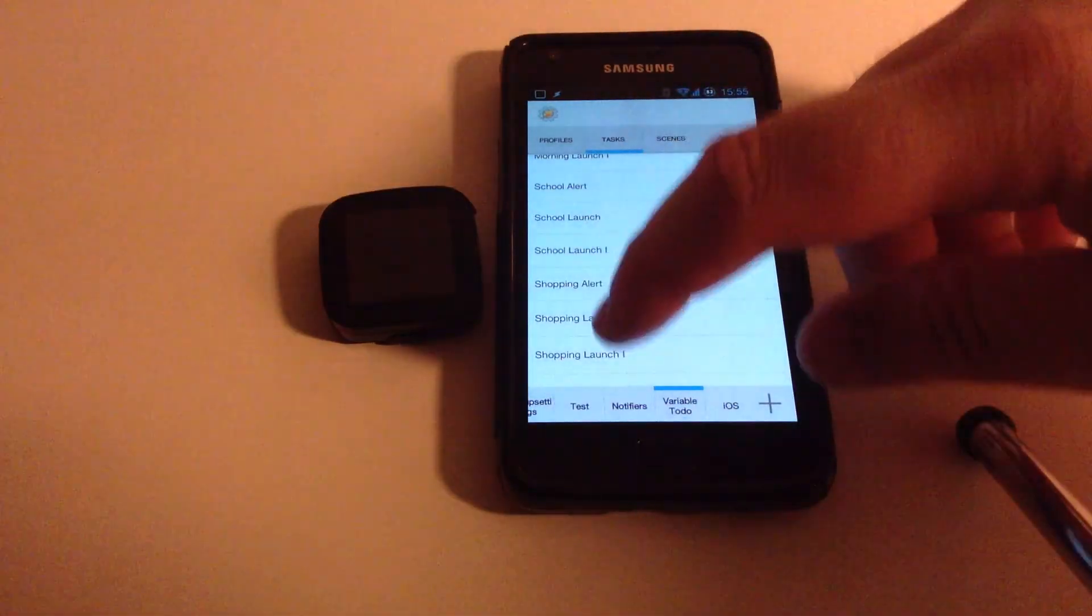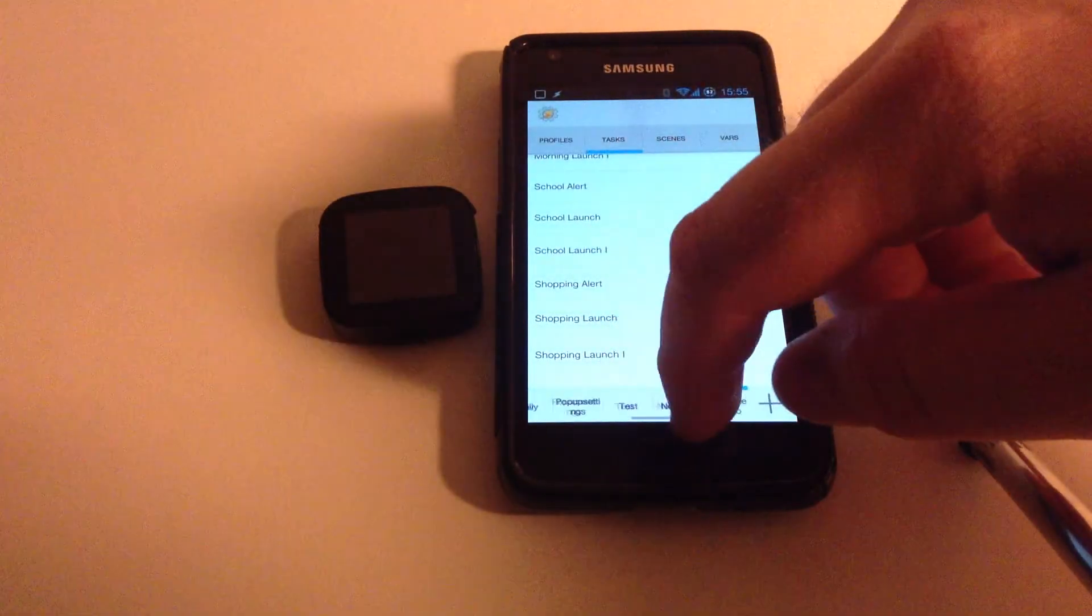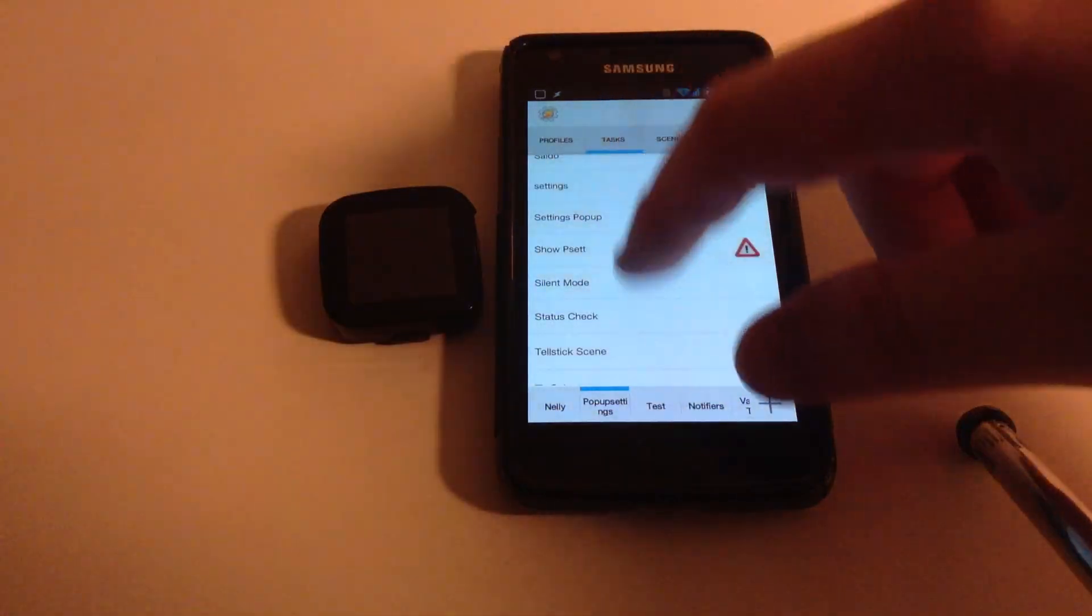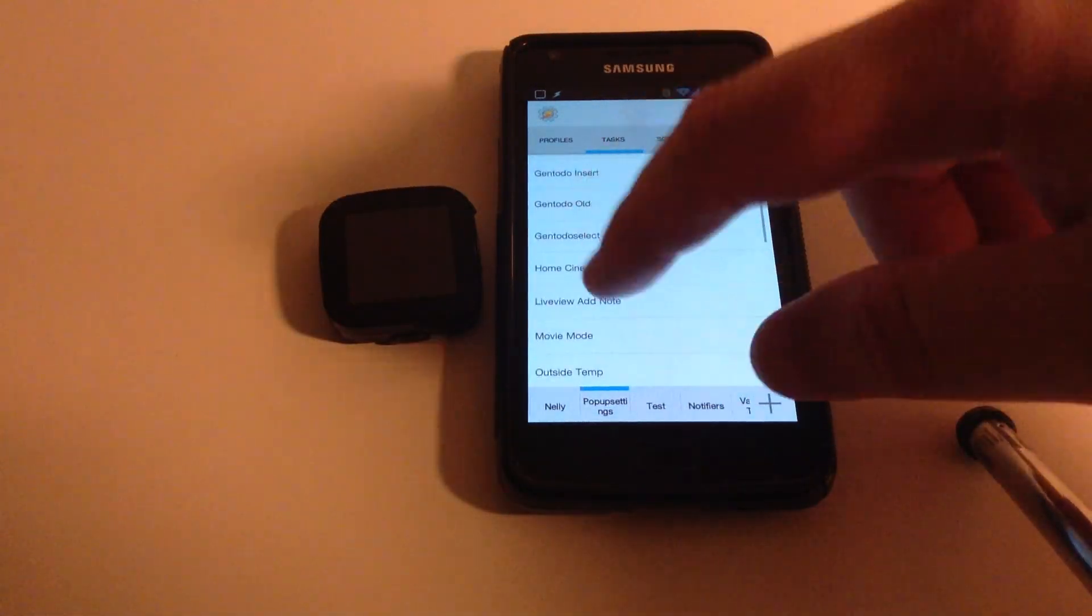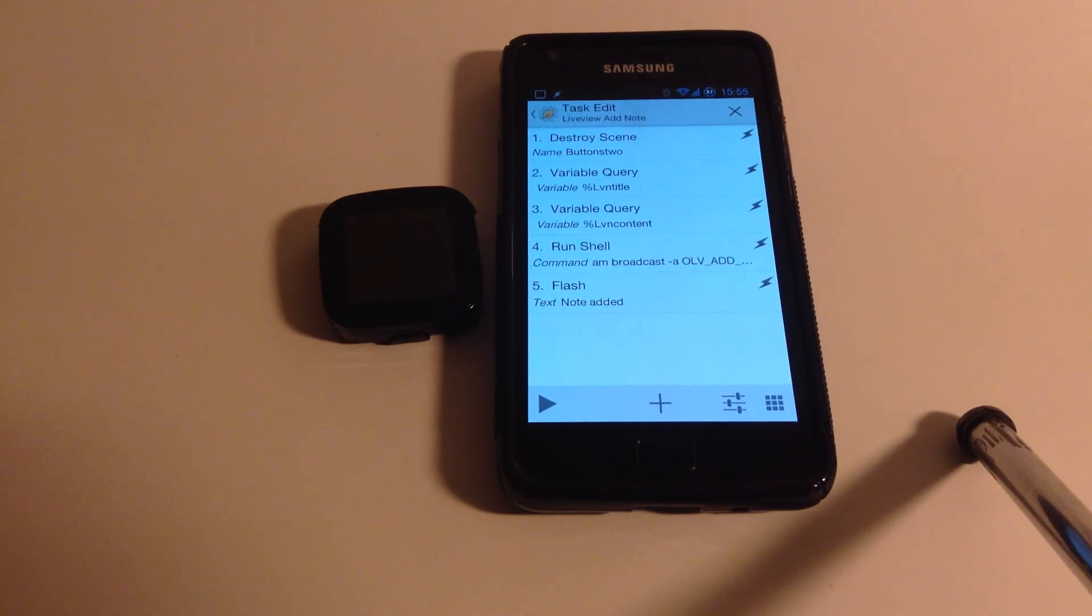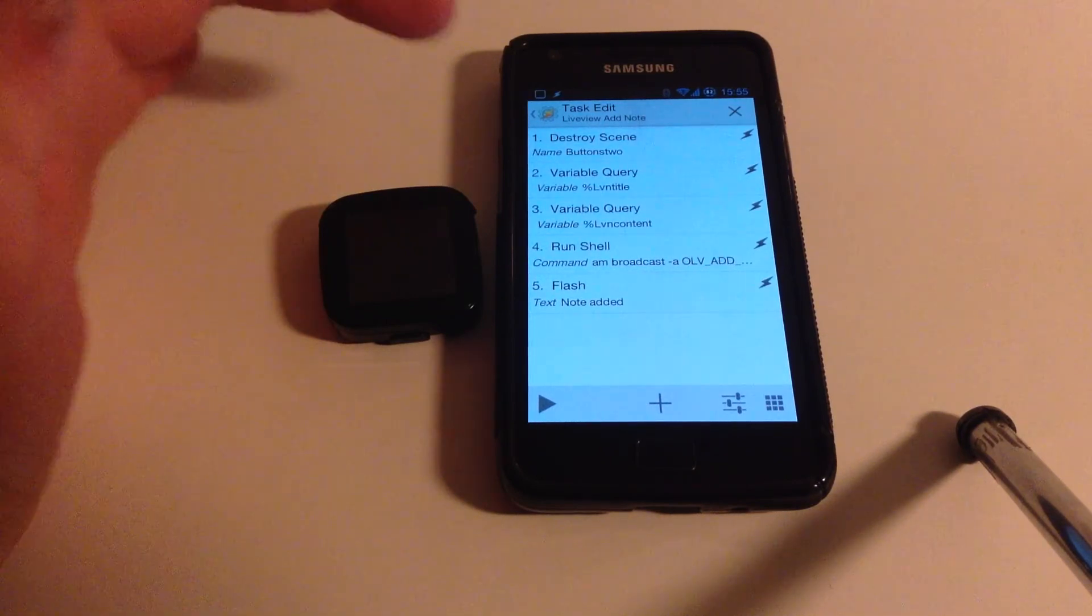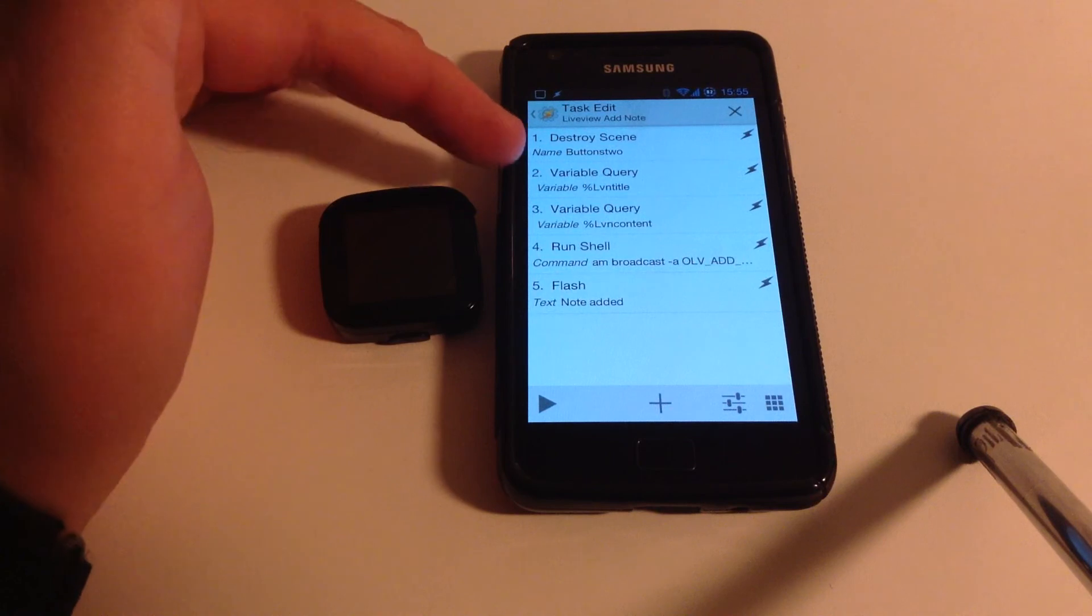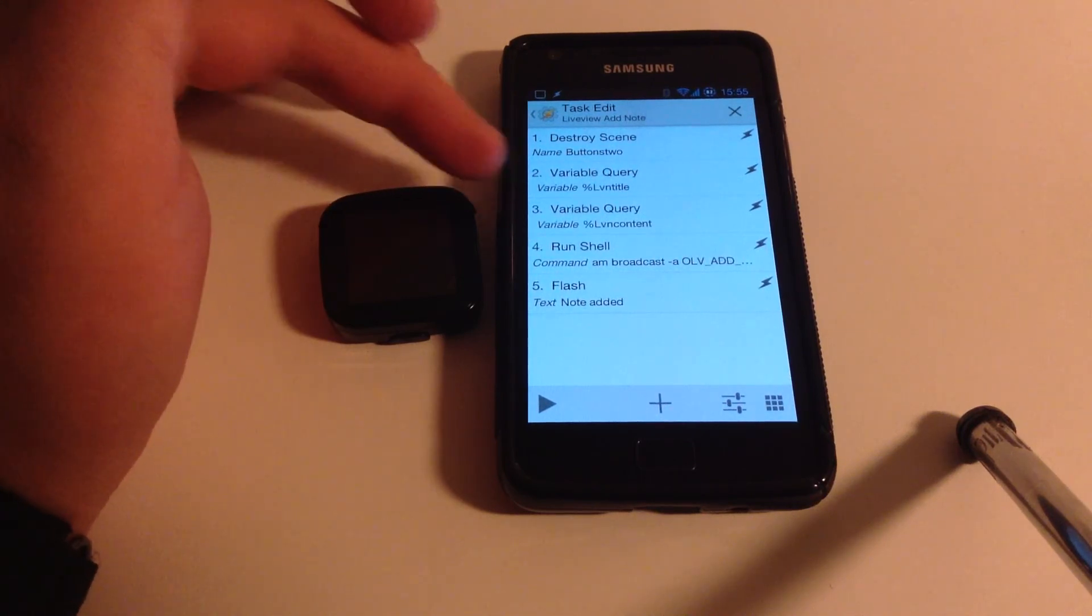Another thing I did was this task right here, LiveViewAddNote. This actually uses the other method, the RunShell method, to actually send an intent that adds a note type notification. So what this does is, this first one is just something that has to do with how I trigger it, so we ignore that one.